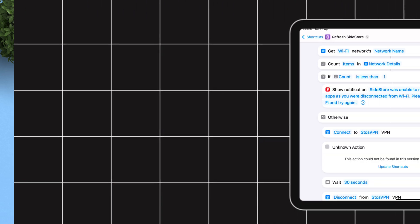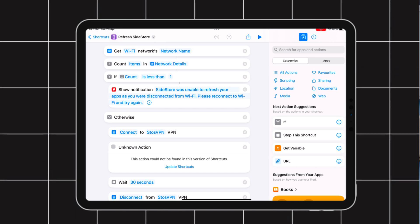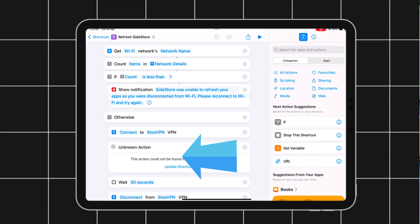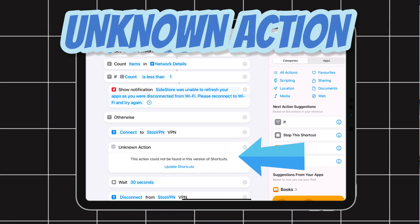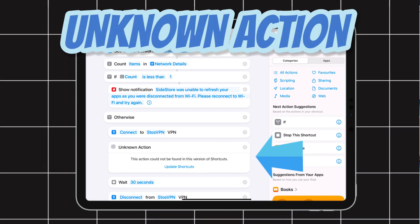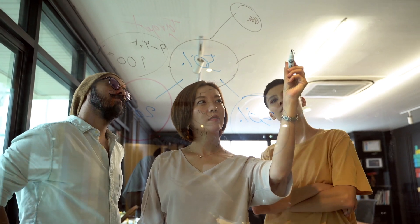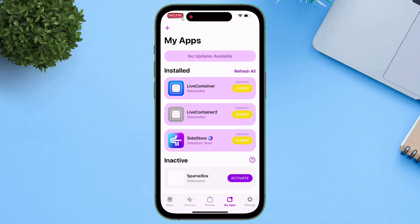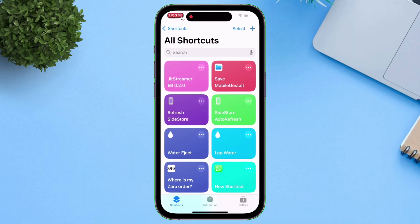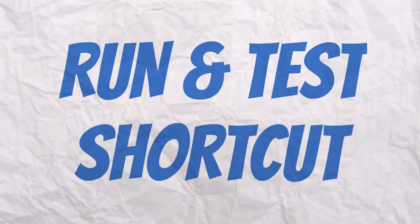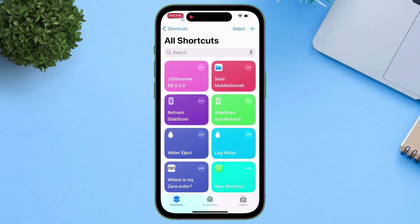In some older iOS versions, users have reported an unknown action error. Just stick around, as I will cover solutions to some common errors by the end of the video. Once the setup is done, let's run and test the shortcut.